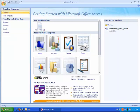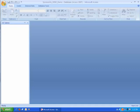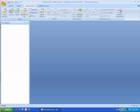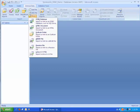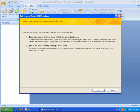I have already created a file called Spiceworks ODBC demo, so I'm going to use it. You of course can use any file you like. Once you open the file click on the external data tab, then click on more, then click on the ODBC database option.